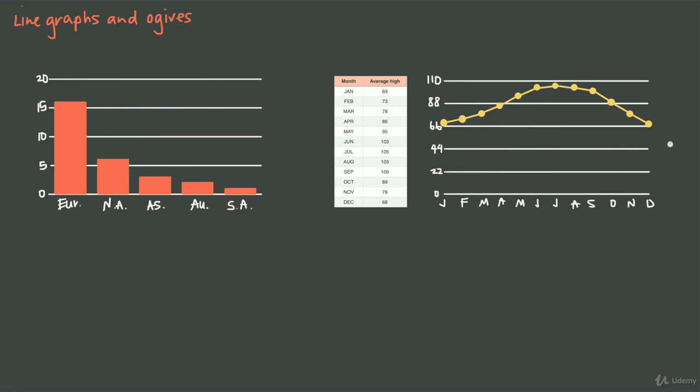We said before that it's nice to use a line graph when there's some kind of connection between the data points, between the individuals, as opposed to a bar graph when that connection isn't as strong. Here's one of the reasons why. When we have a line graph, it's really easy for us to see the slope or the rate of change between data points.